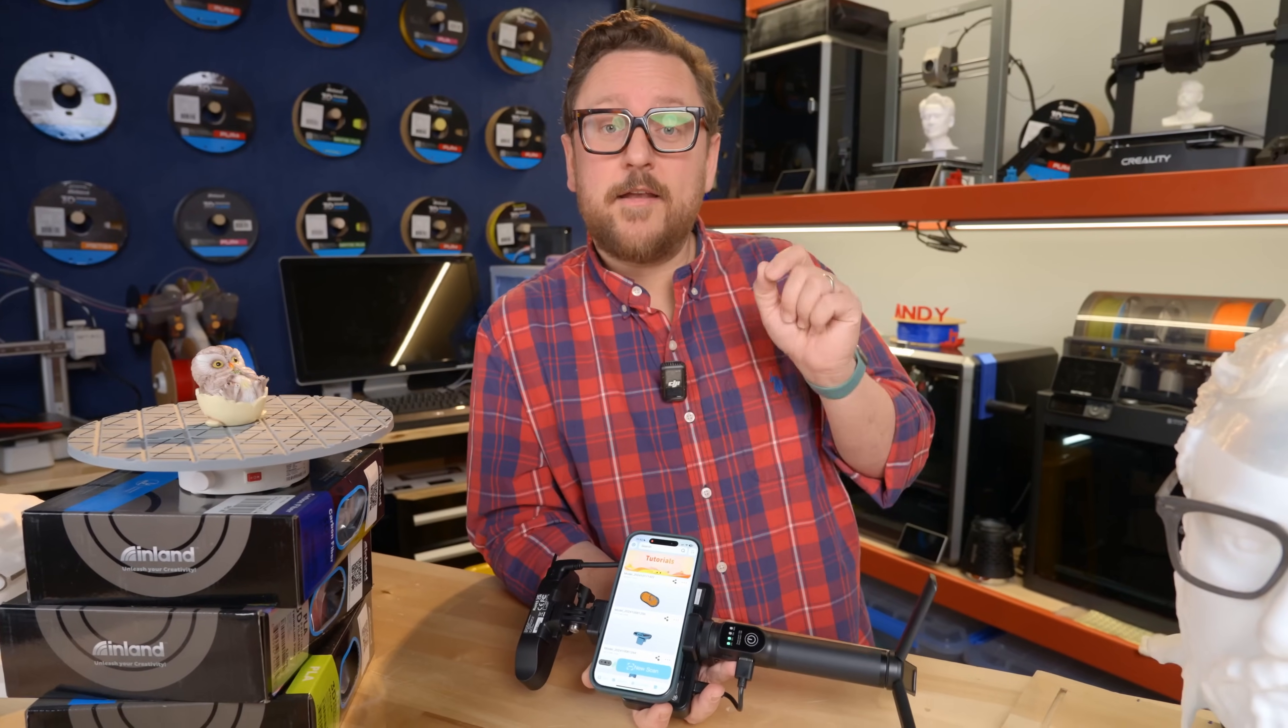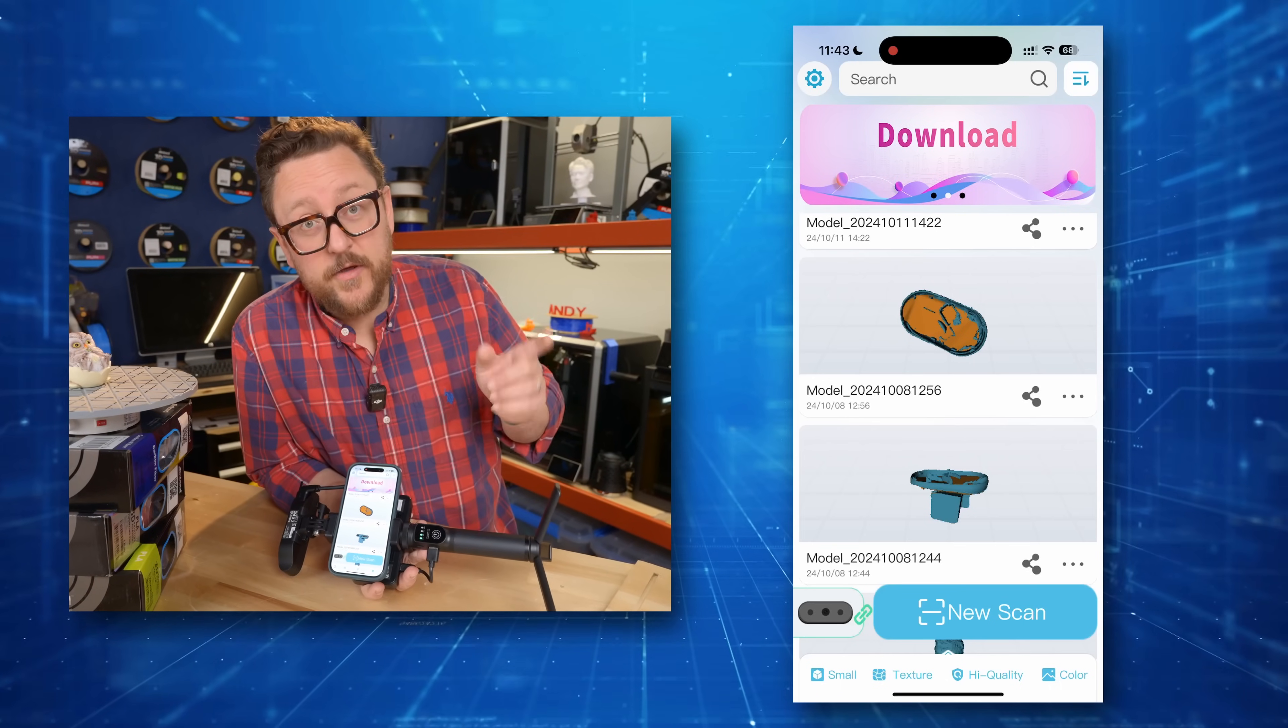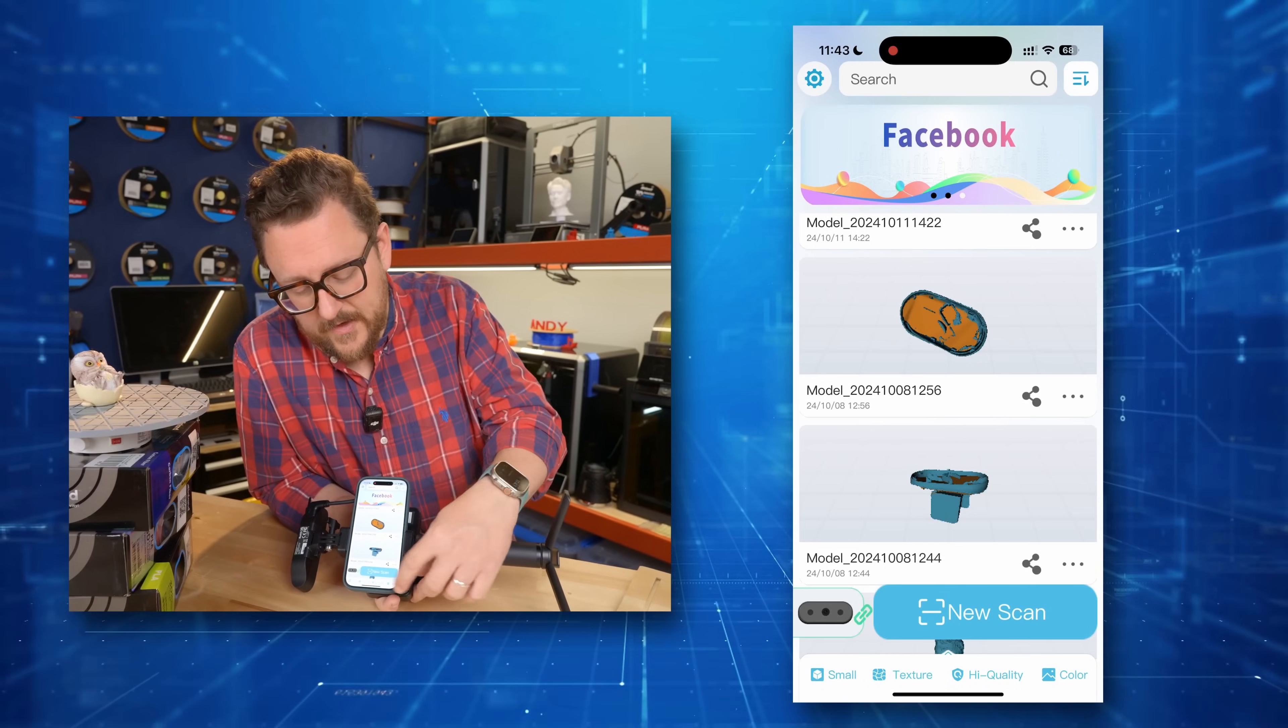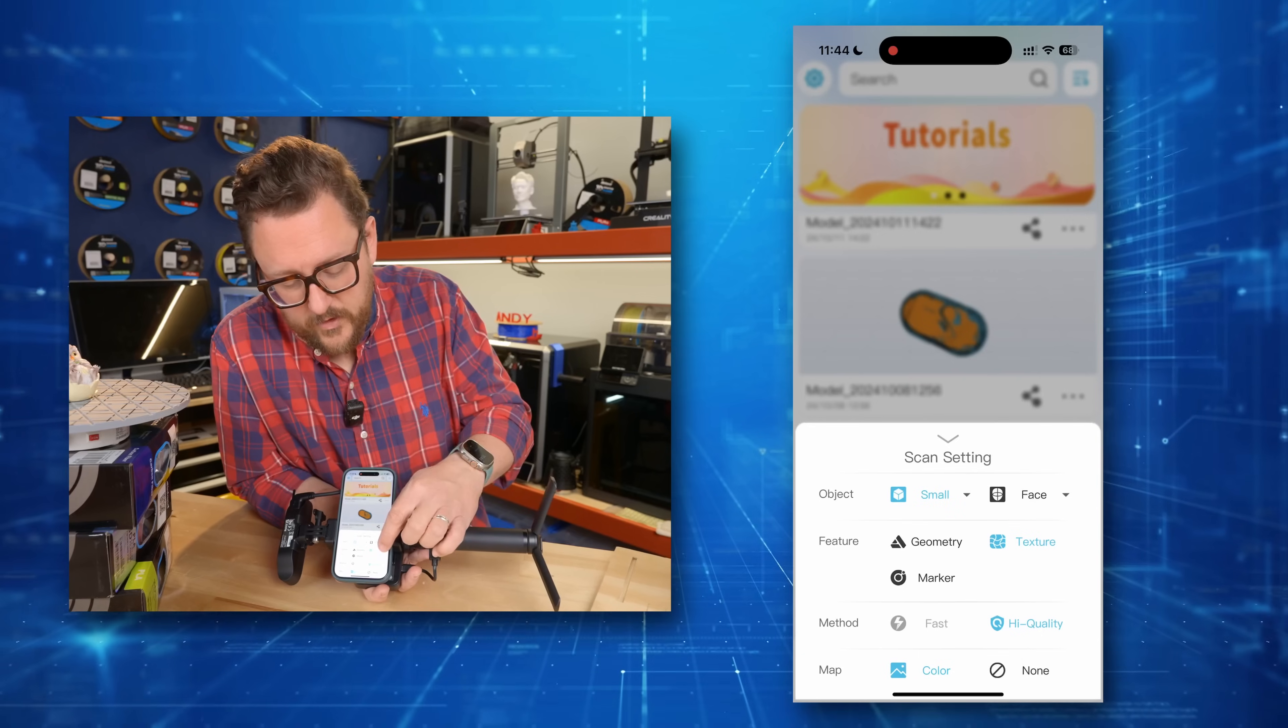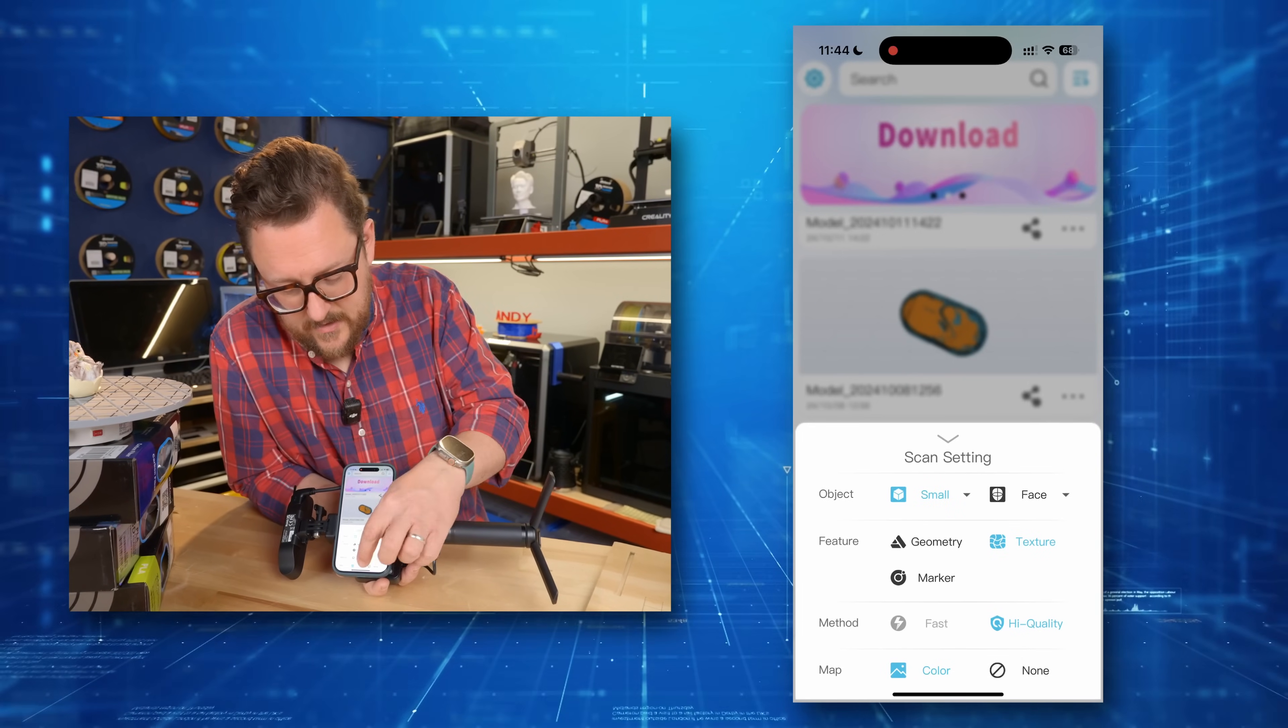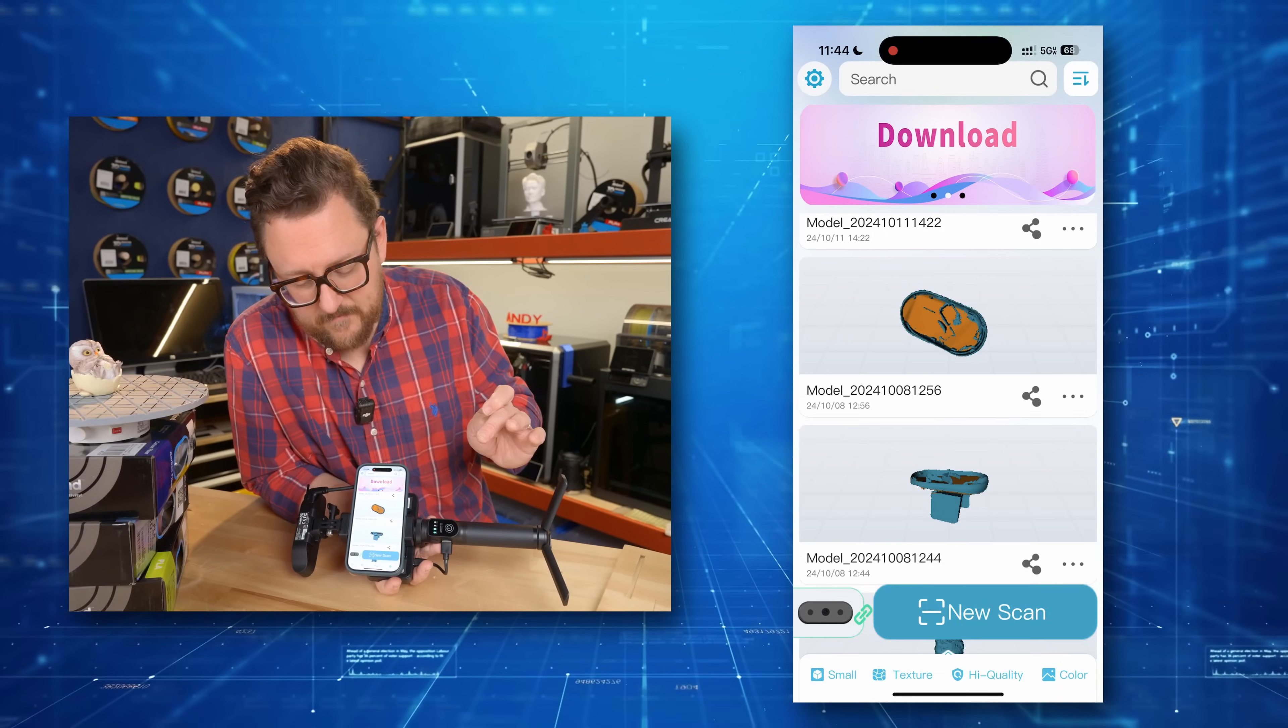All right. So we've opened the Creality scan app on our iPhone and we are going to connect. Once we've connected and we see a green link by going into our Wi-Fi and choosing the ferret network, we're going to be able to do a new scan. But first we want to check these settings. So on these settings, we're going to choose small. We're going to choose texture. We're going to choose high quality and we're going to choose color.